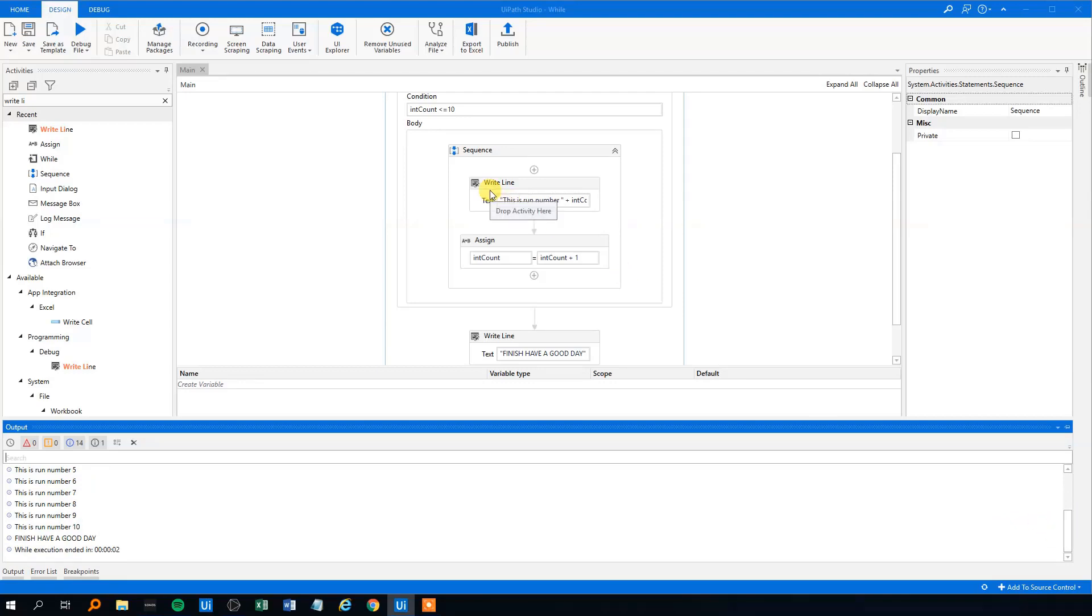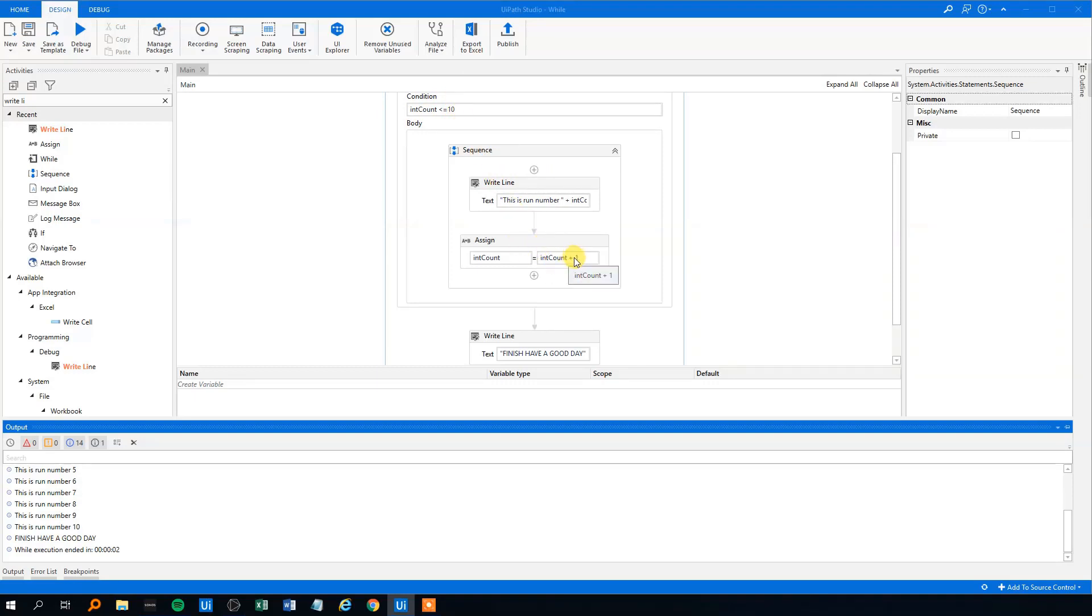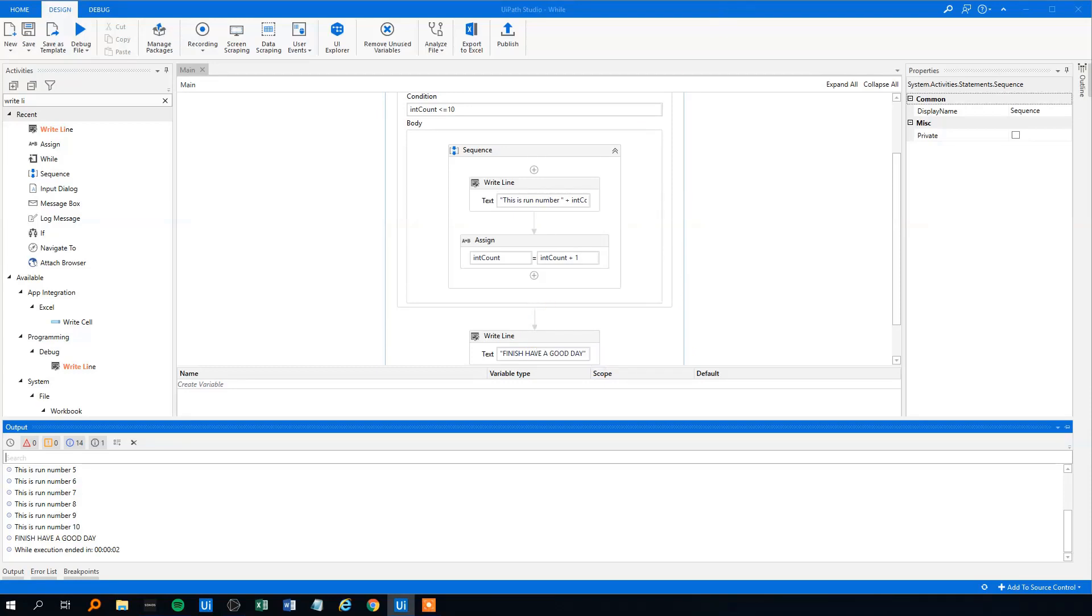And then when the condition, in the last run, the intCount was 10. And then at the last one, it added 1 to it, so it was 11. And then the condition was not met anymore, so we will move on to the write line. I hope that makes sense.